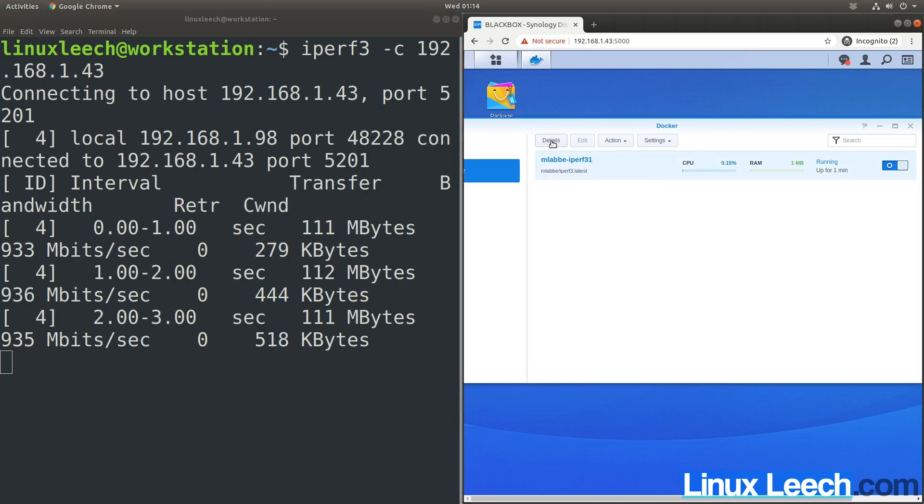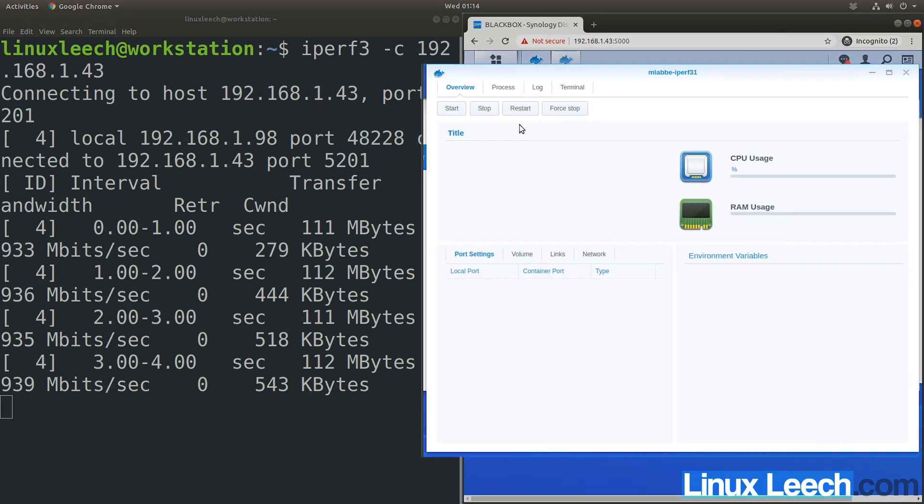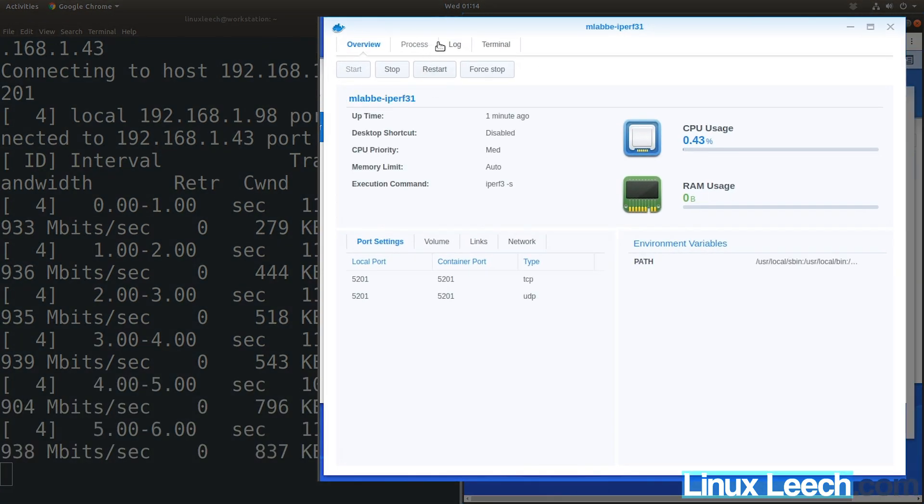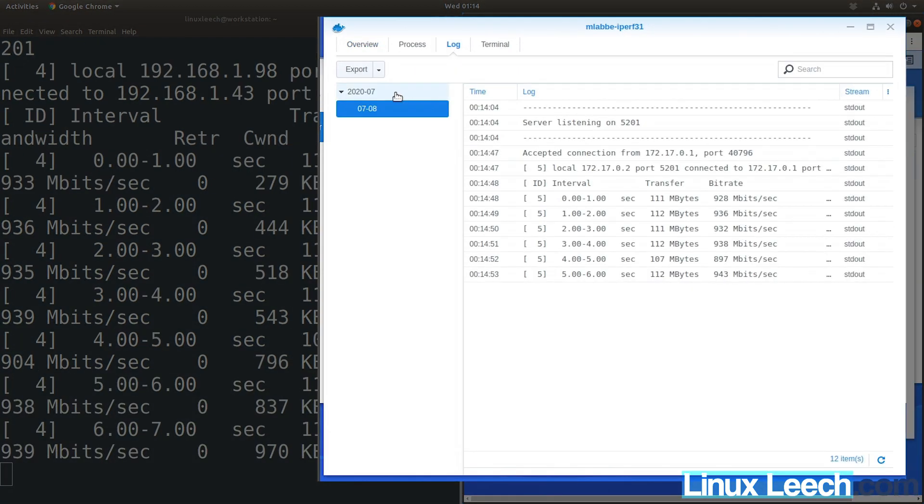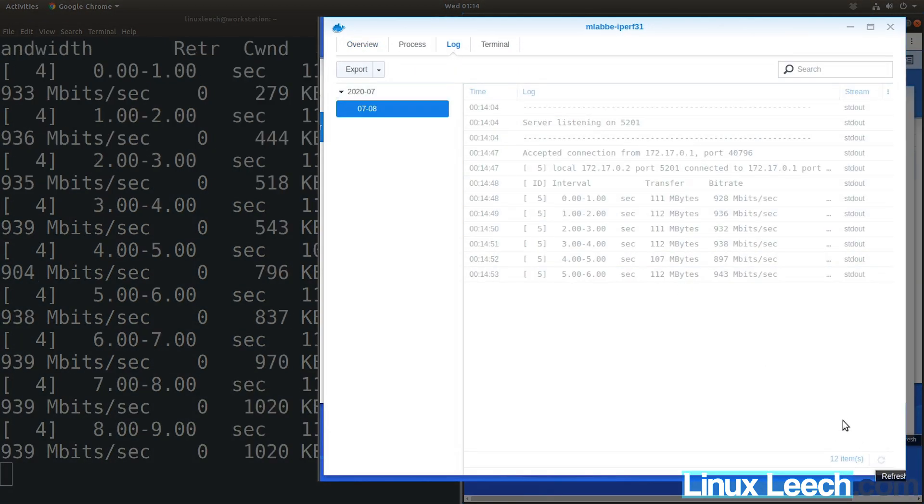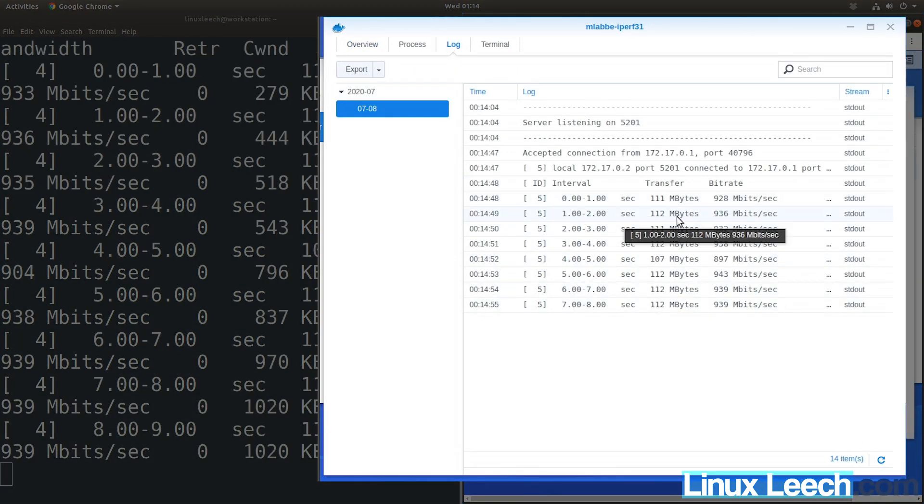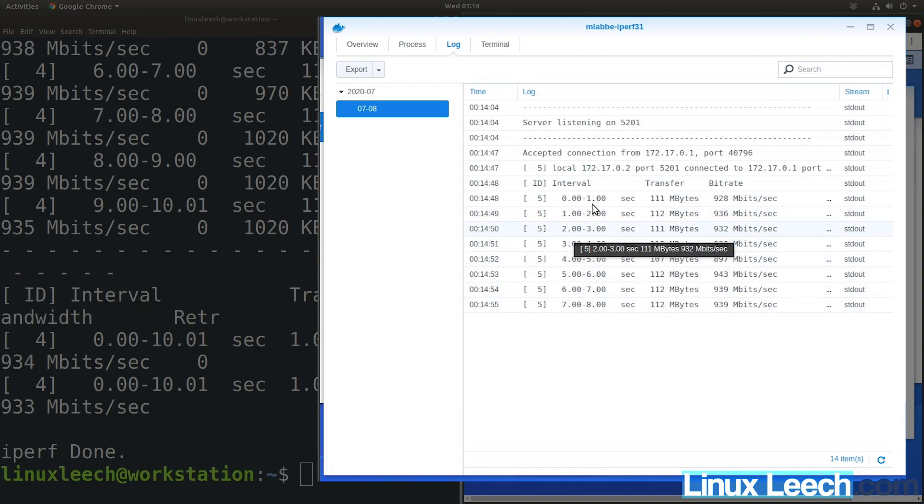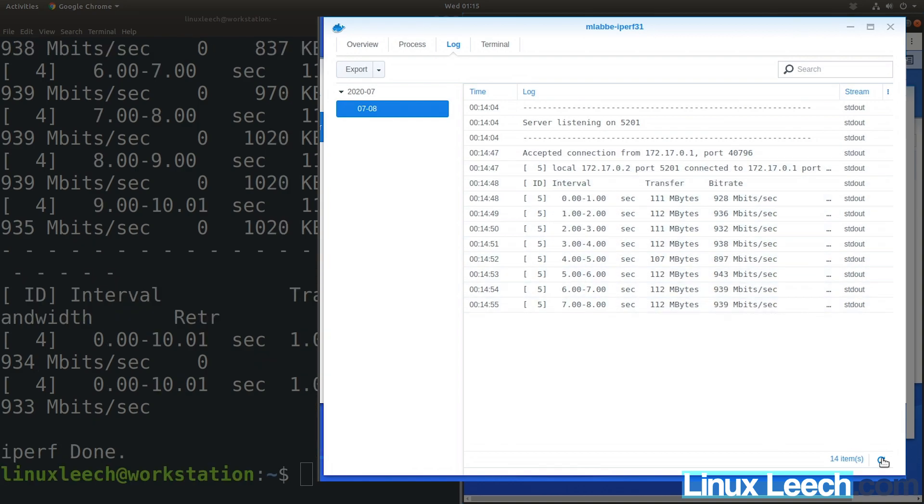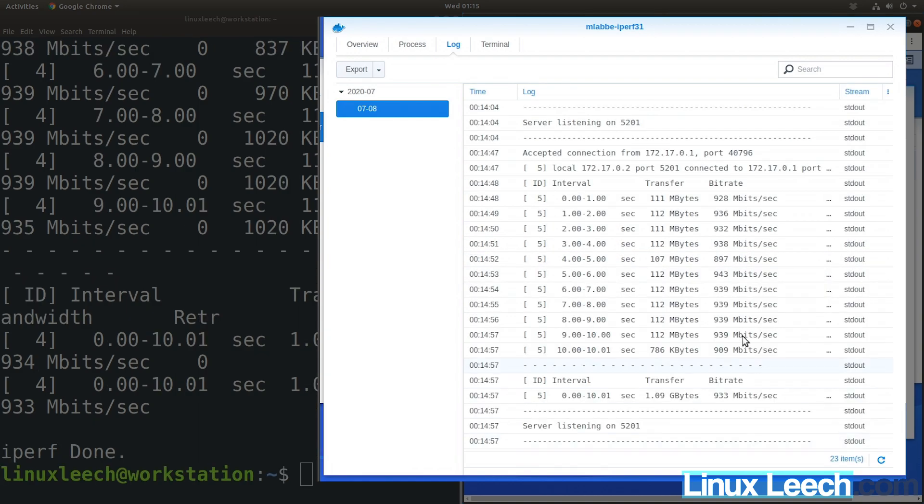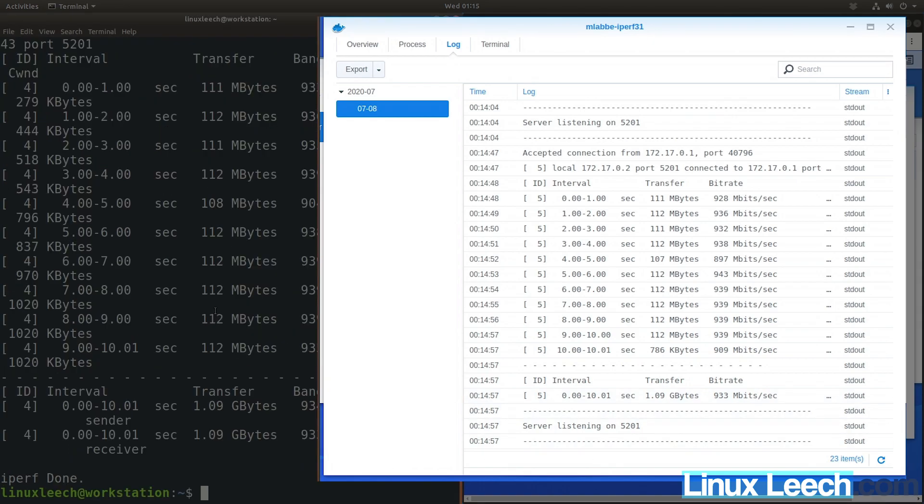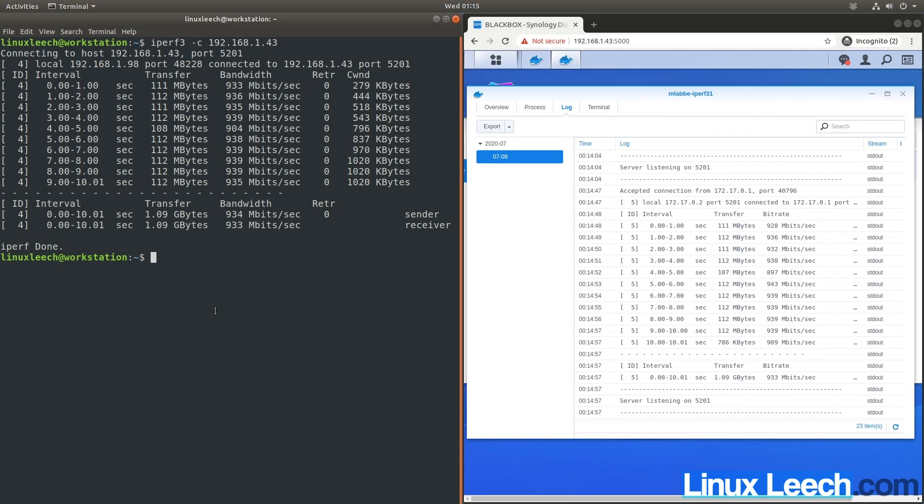If I come over to the container and press details, then go to log, you can see it's logging the server's output. Let's press refresh again—you can see it finished. Let me make this a tiny bit smaller so it matches up. That's it.